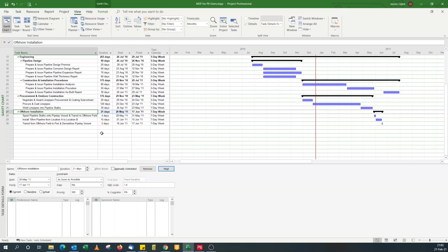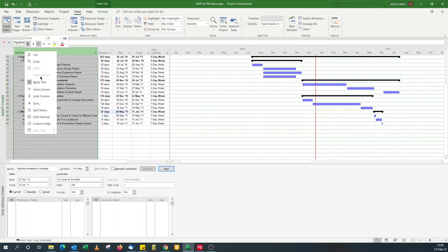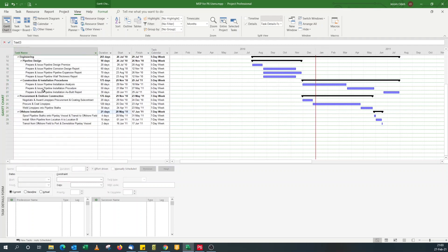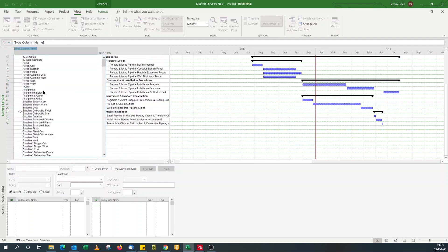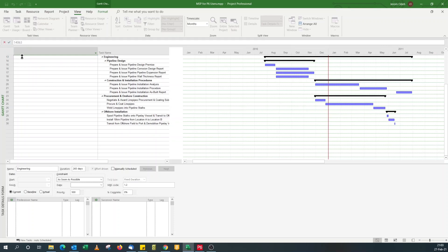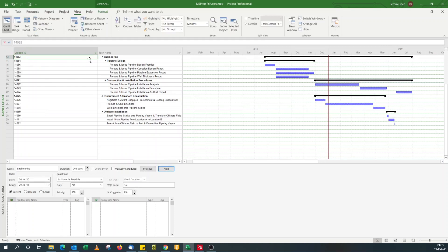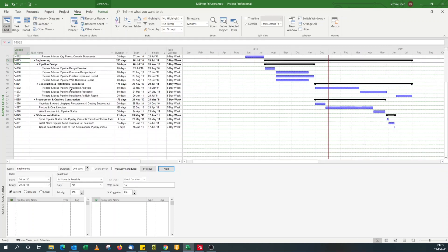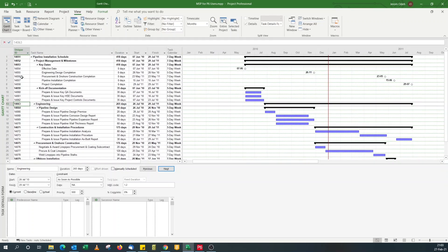By default Microsoft Project comes with a unique ID field which we can add here. Go to insert column, unique ID. As you can see we've got a unique ID field, but you'll notice that they are numeric sequential.